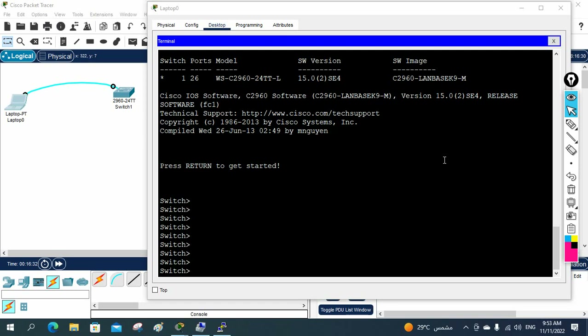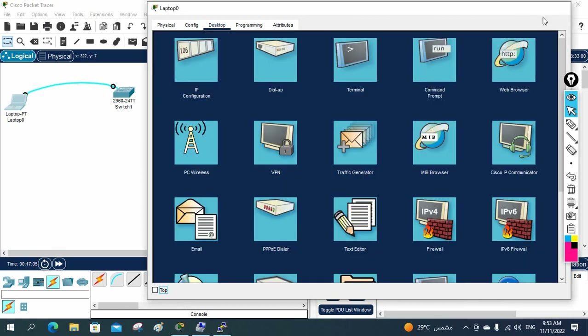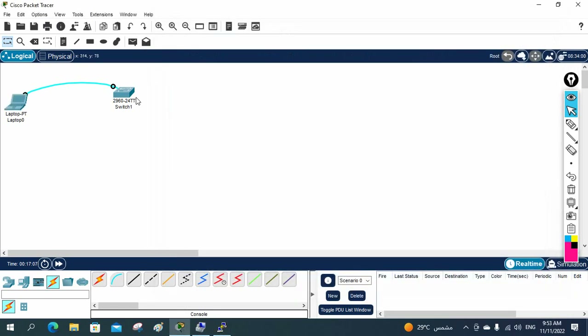Hello everyone, let's do our further steps. I hope you remember in our previous class we configured how we can access the switch when your manager or customer gives you a brand new switch — how we can do the basic setup, how we can use the console cable, and what software we use to connect. We learned that in our previous class.